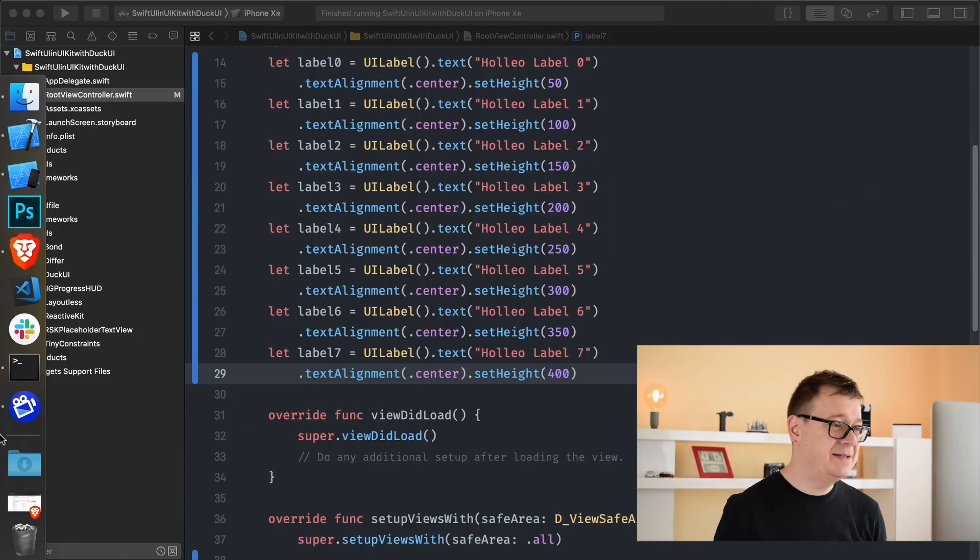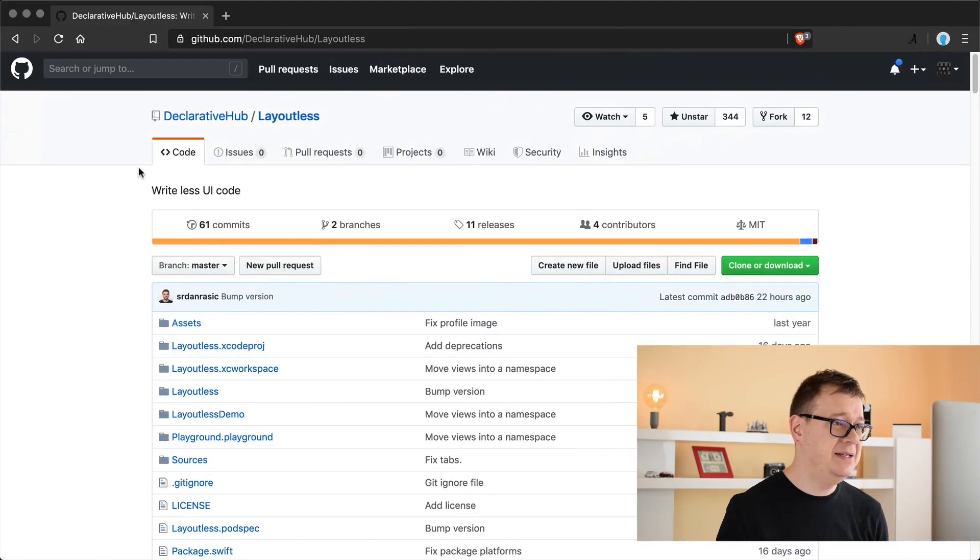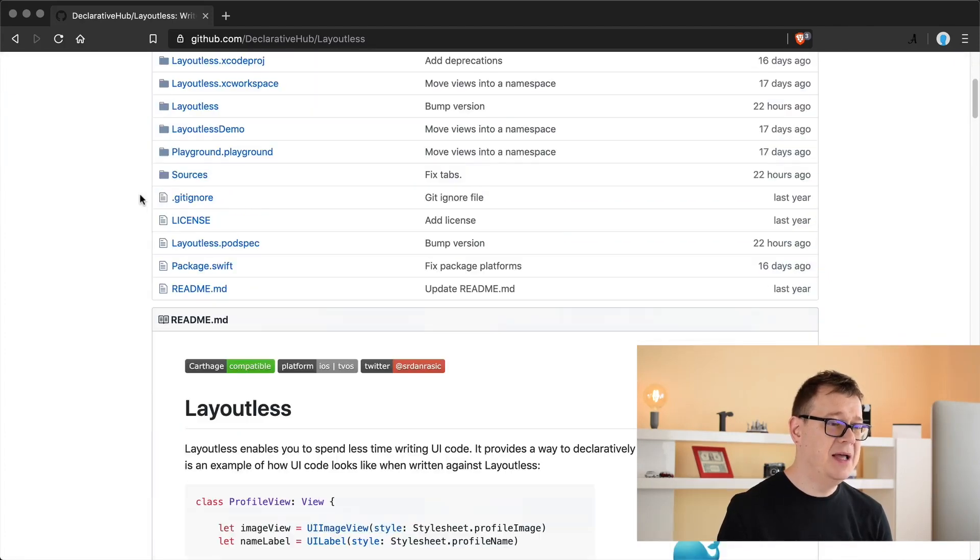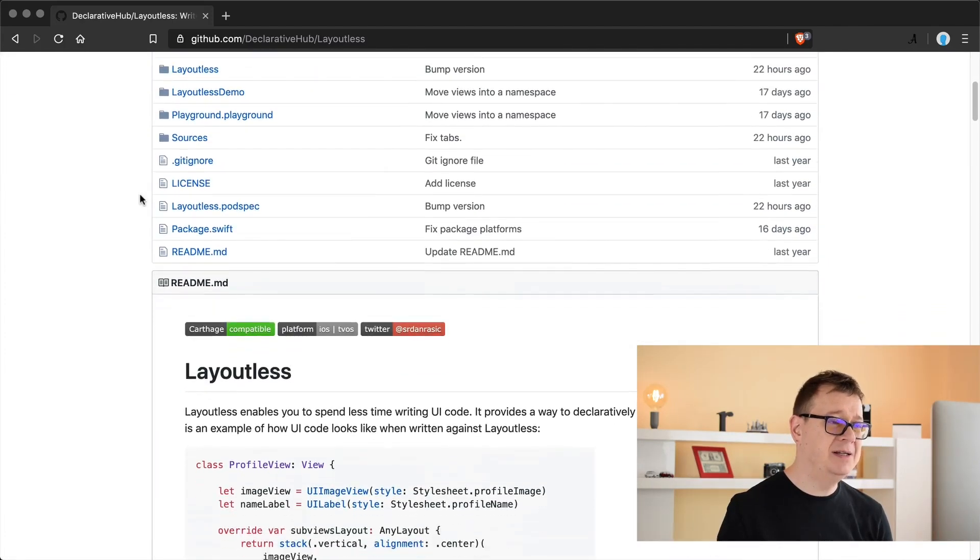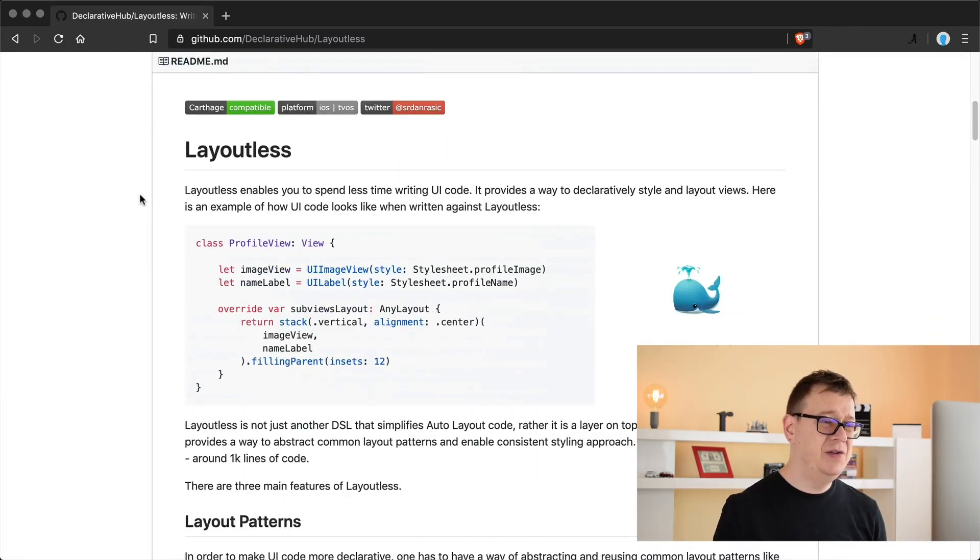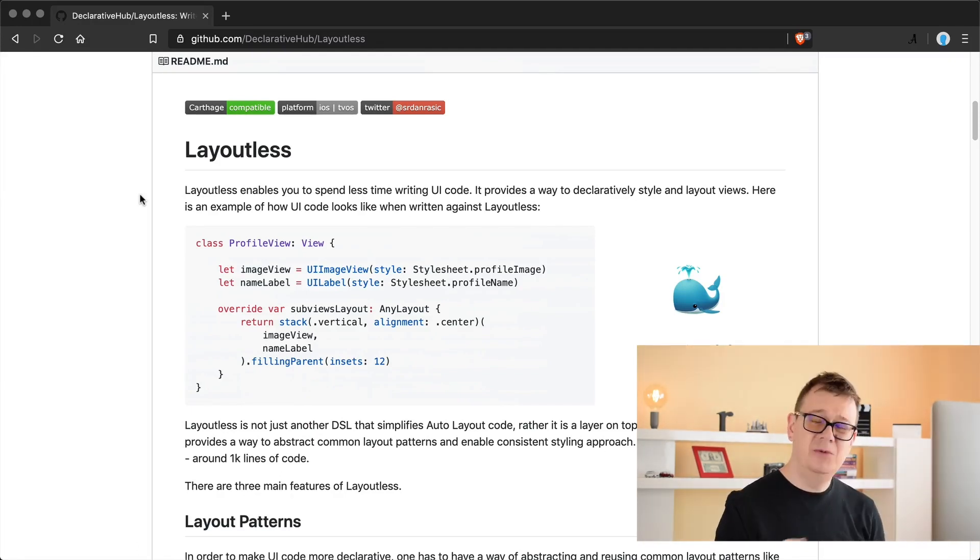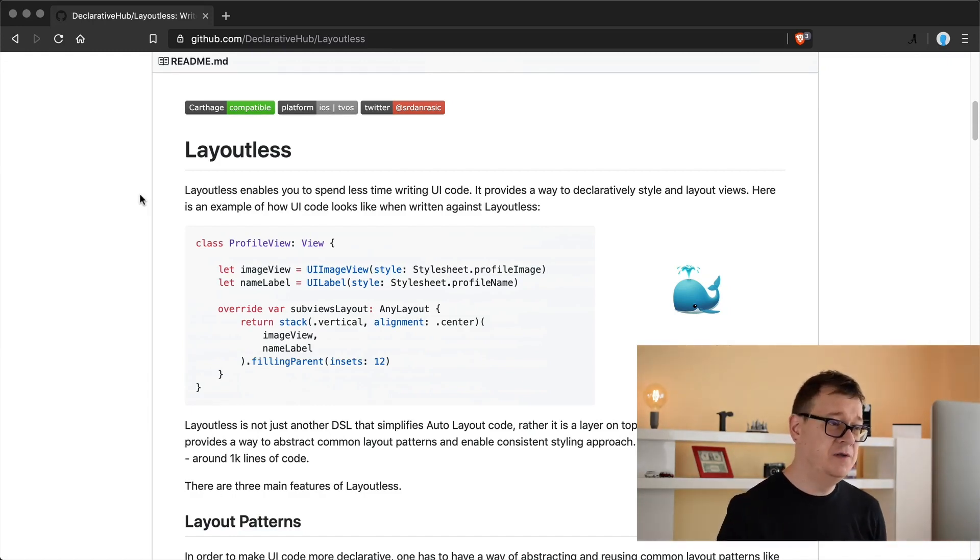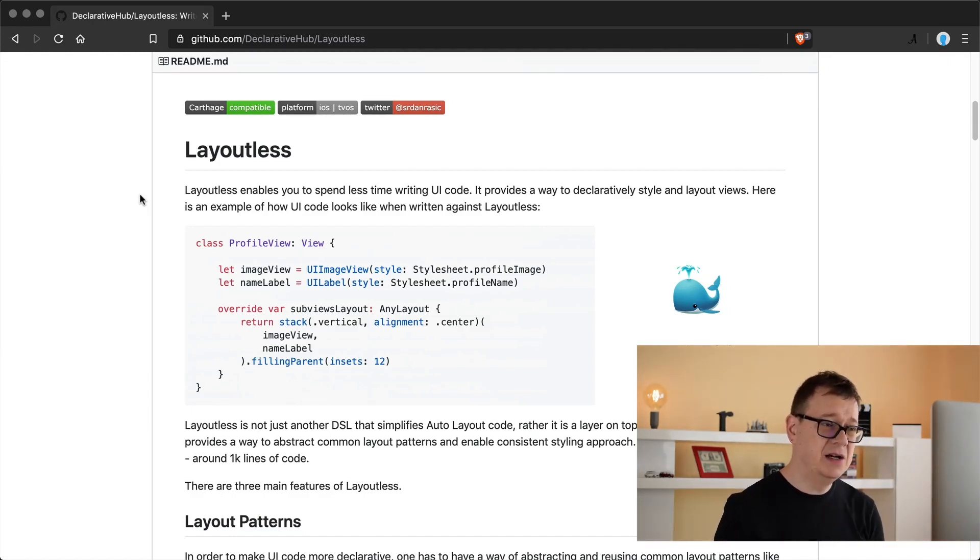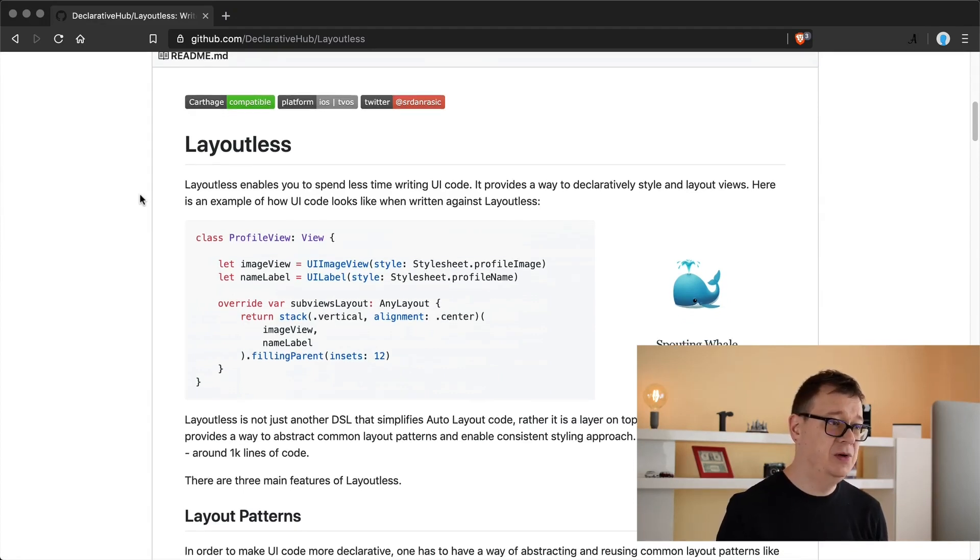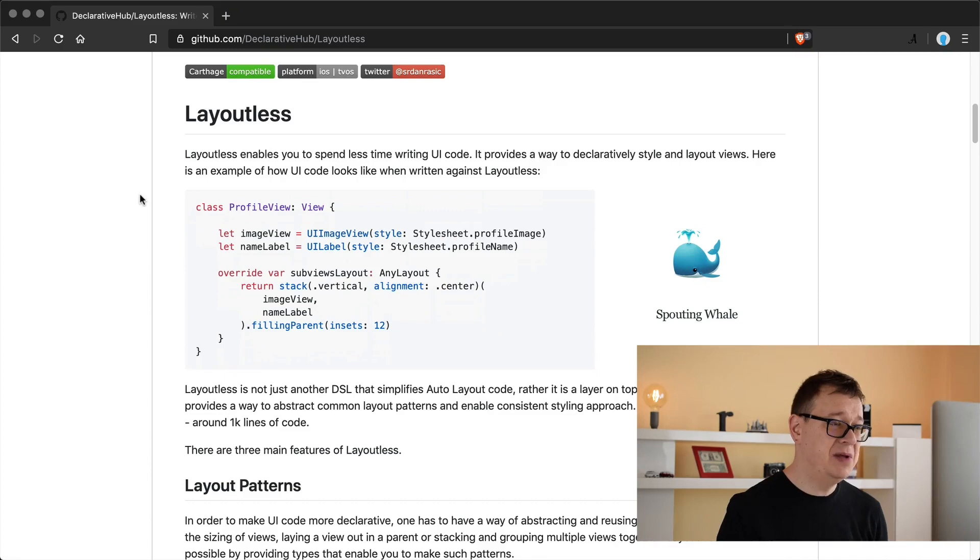So for that we have added to UIKit layoutless. So what is layoutless? It is an awesome GitHub repository from declarative hub and basically what it does is it uses the power of stacks and no anchors and constraints to lay out your views. If you want to take a look at it go ahead, but we are going to dive deep into layoutless in this episode.